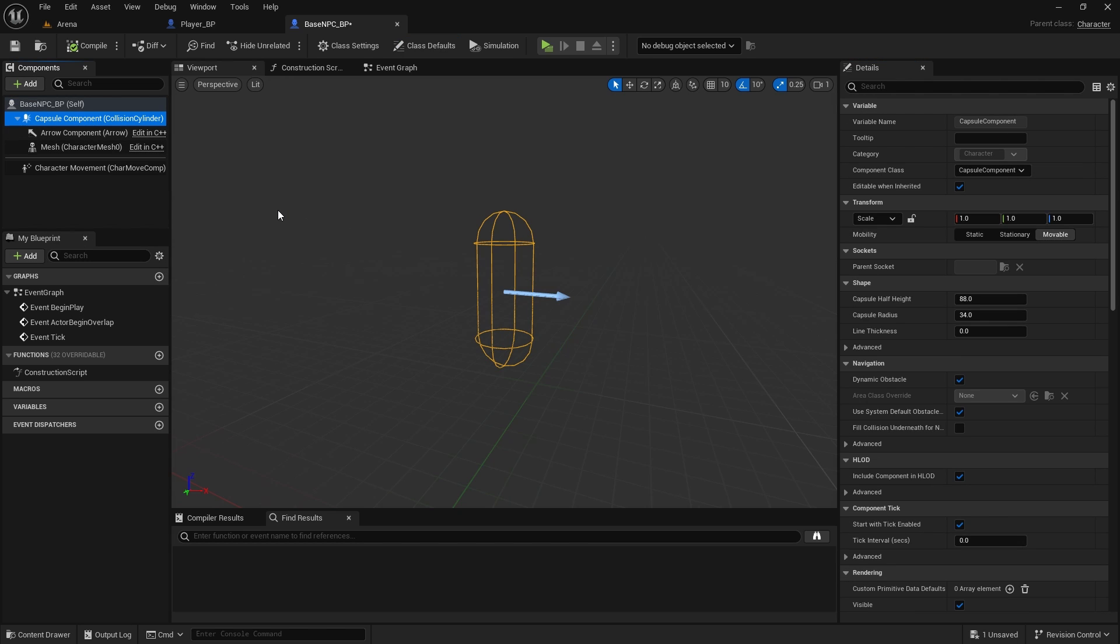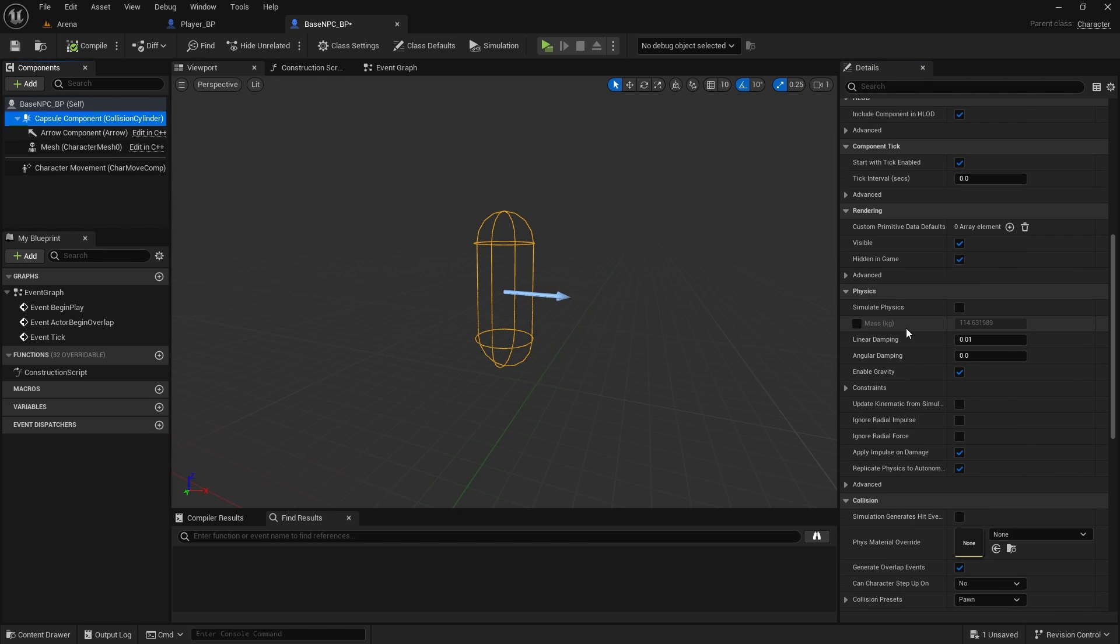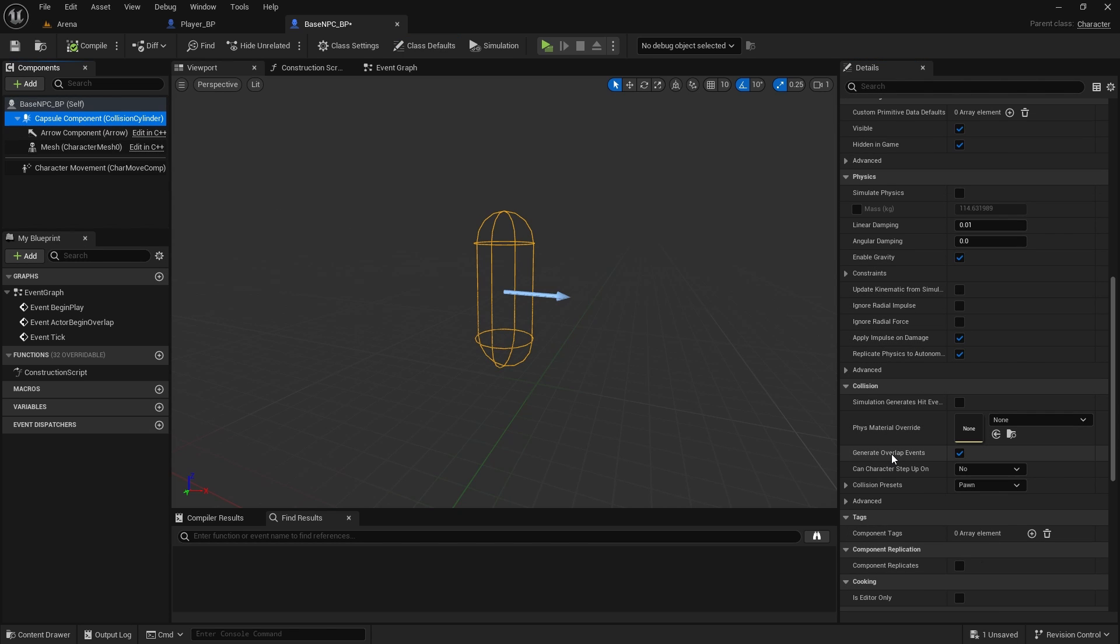Open it up. Here you need to make sure on your capsule component you do have generate overlap events in collision. Otherwise we won't be able to interact with it. So that's very important.